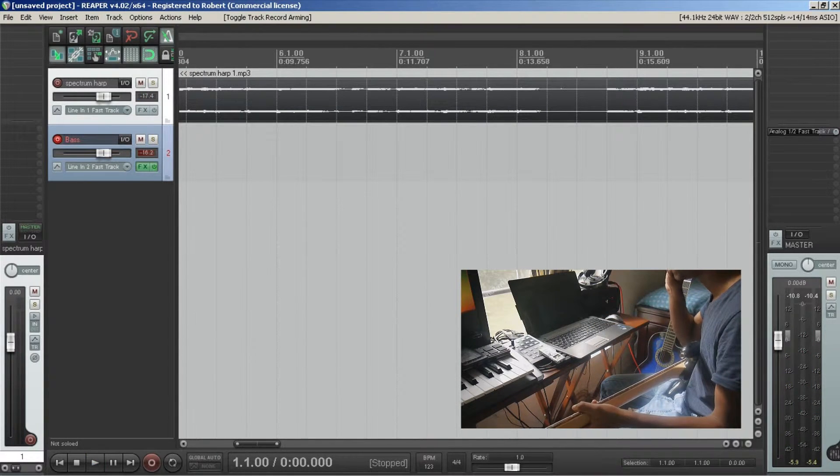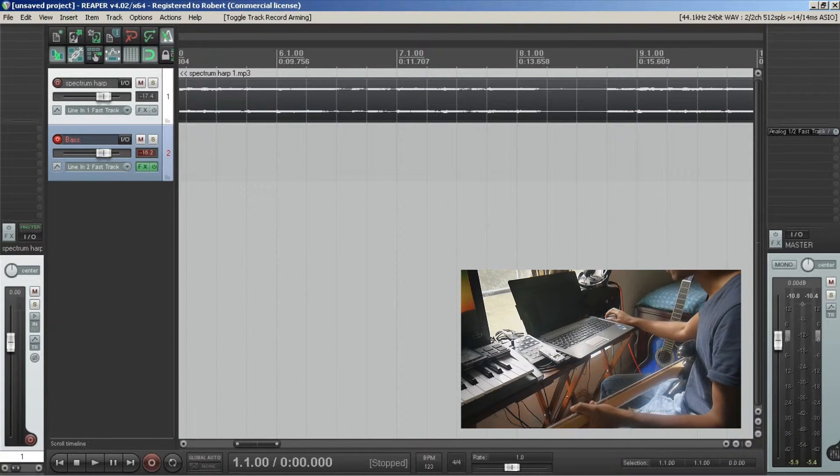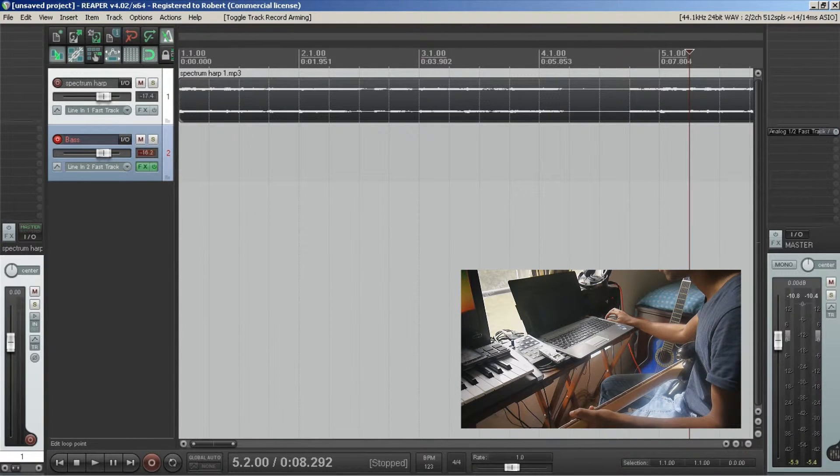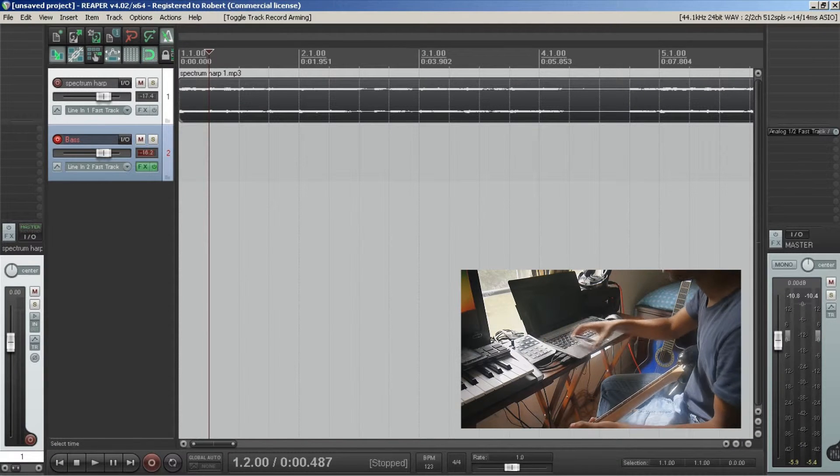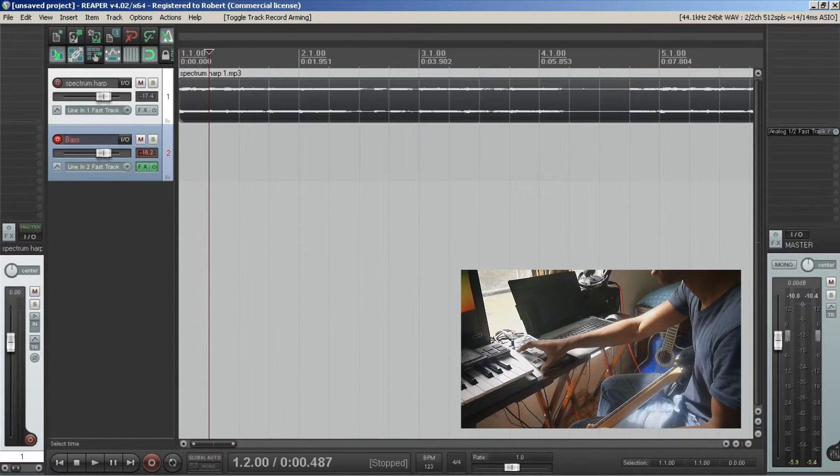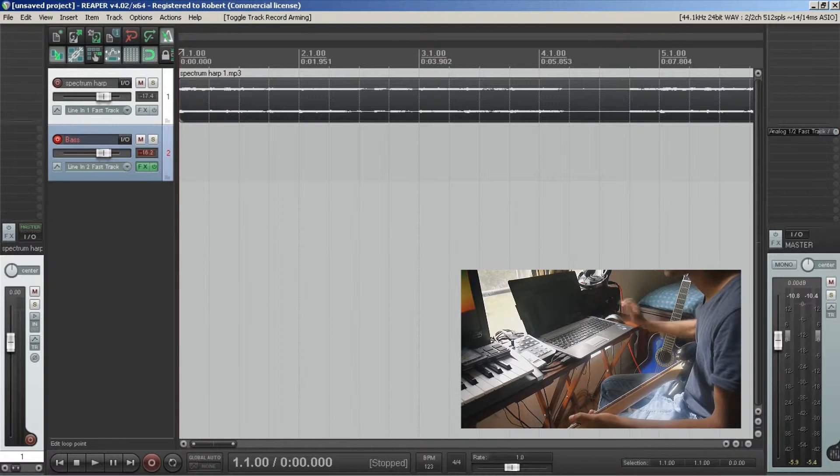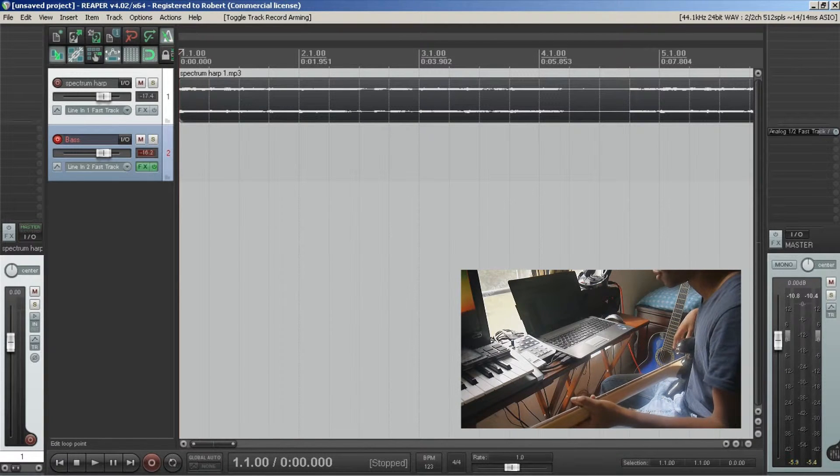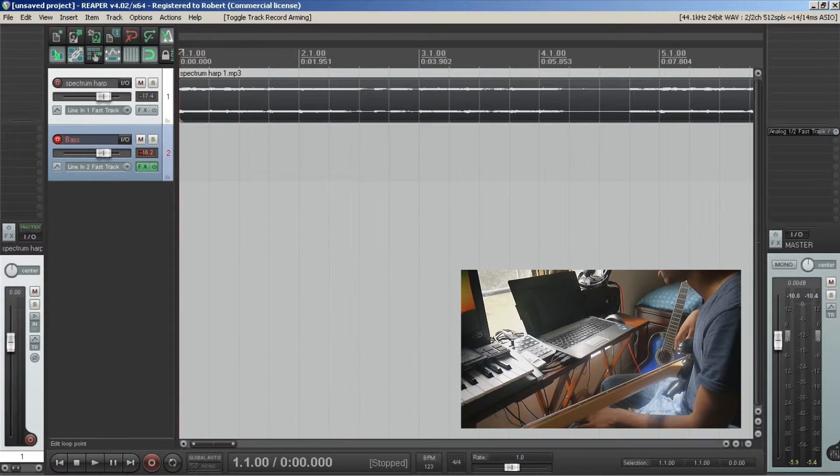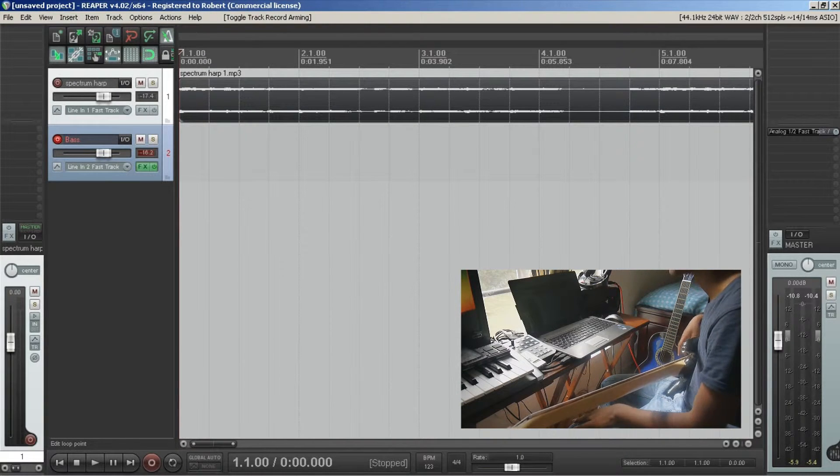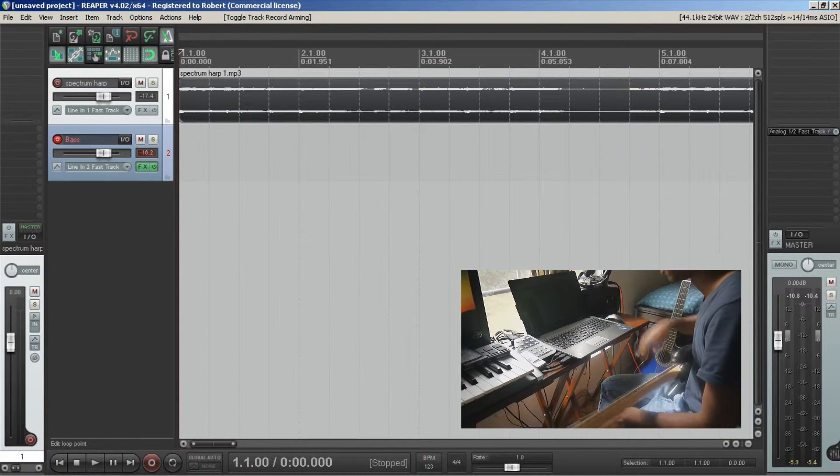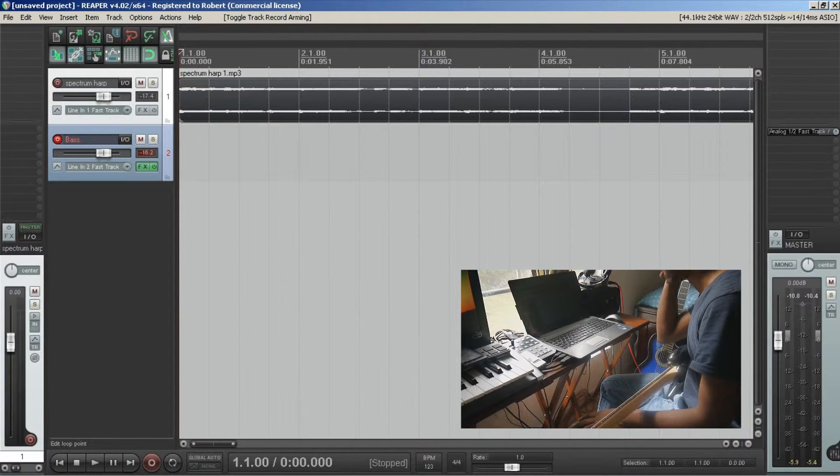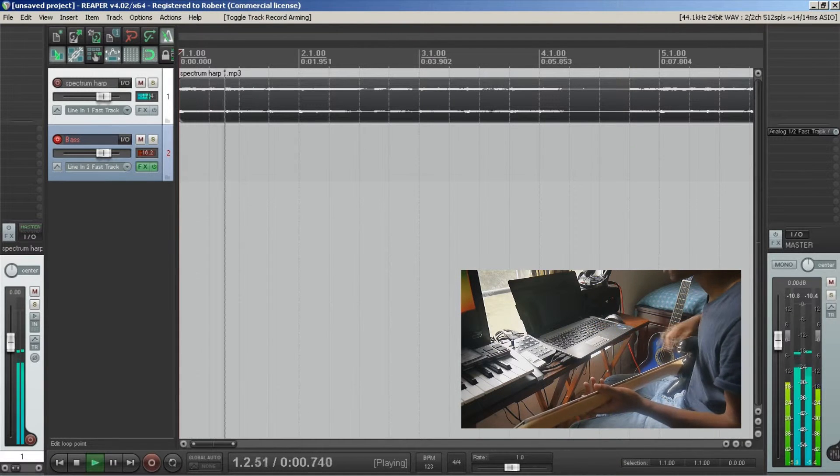So now that I have the tempo synced up and I know what key everything is in, I'm going to go ahead and start playing ideas. Usually what I like to do with the bass line is just follow an octave below the rudiments that are being played and then add in little things.